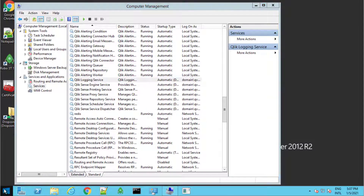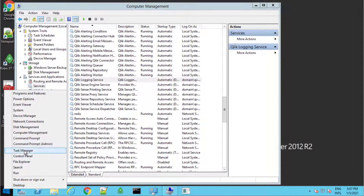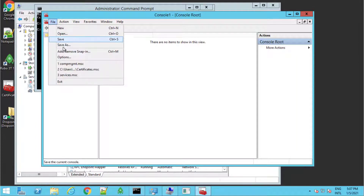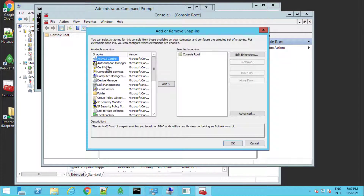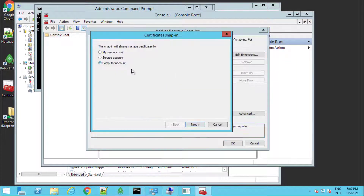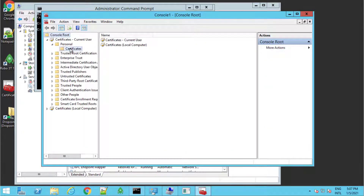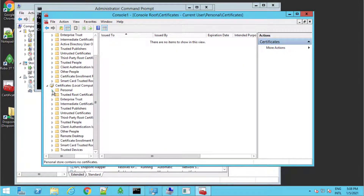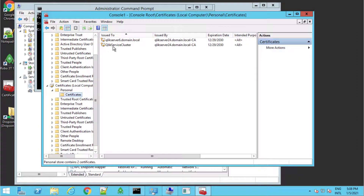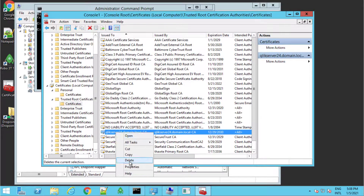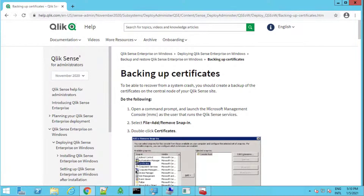Right-click Start and open the command prompt as an administrator. Use the MMC command to open the Microsoft Management Console and add the local computer and current user certificate store snap-ins. Now delete all the Qlik Sense related certificates. You may obtain a backup prior as a precaution. See the procedure on Qlik's help site.